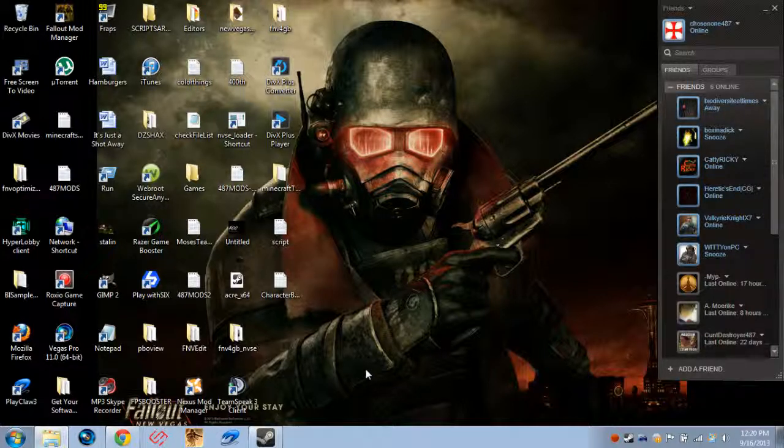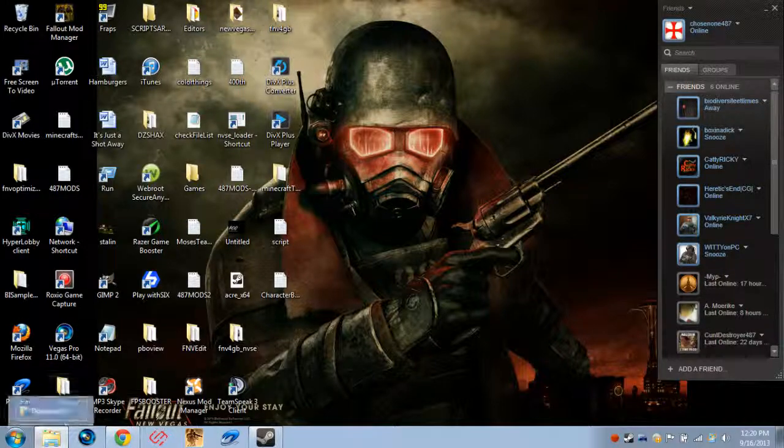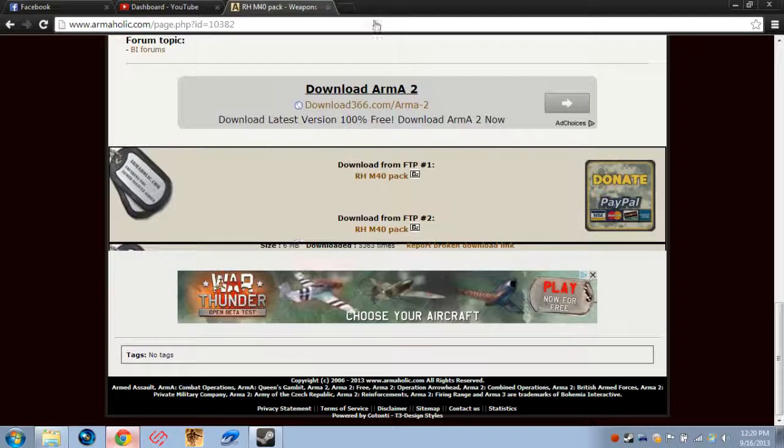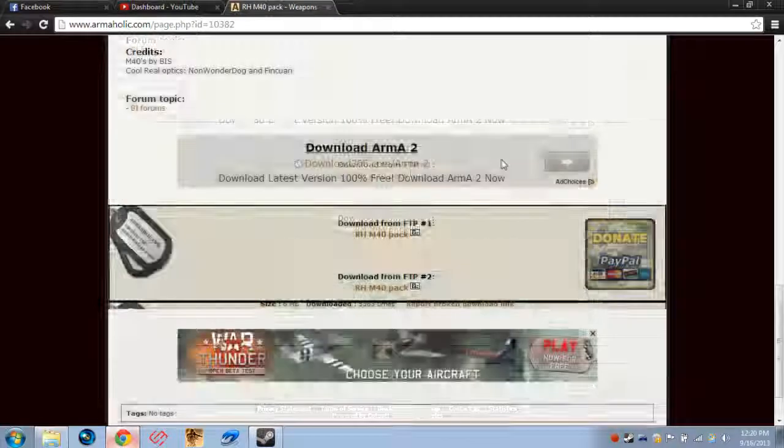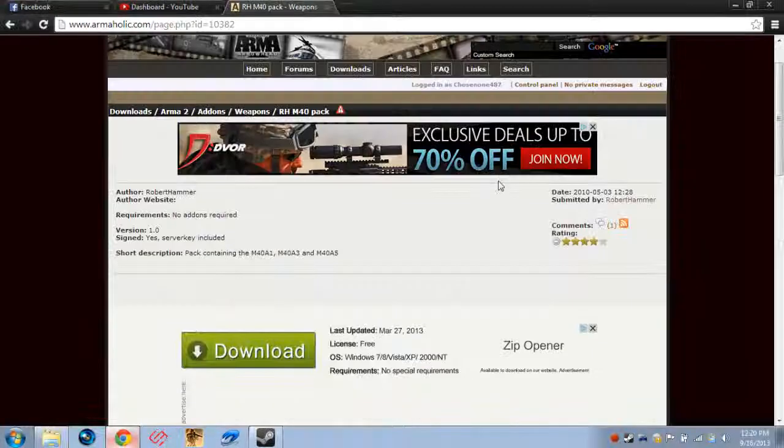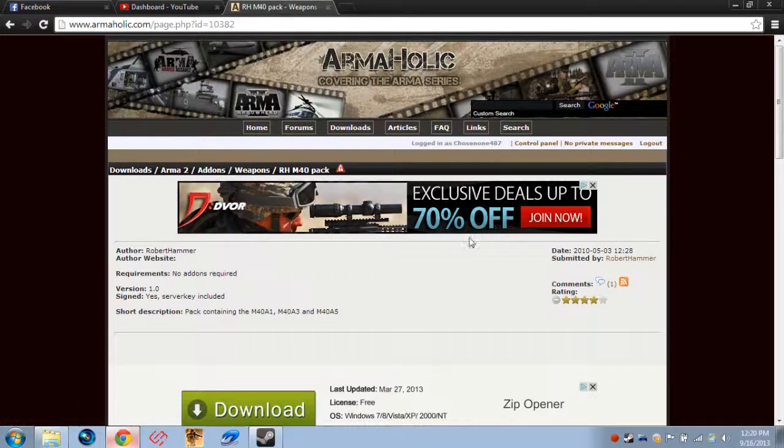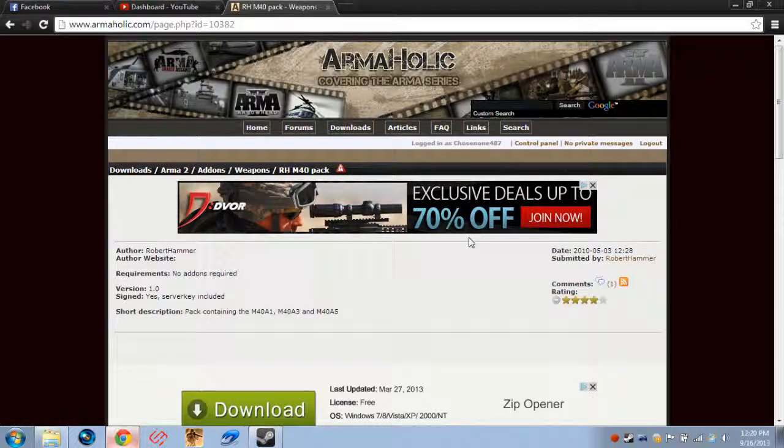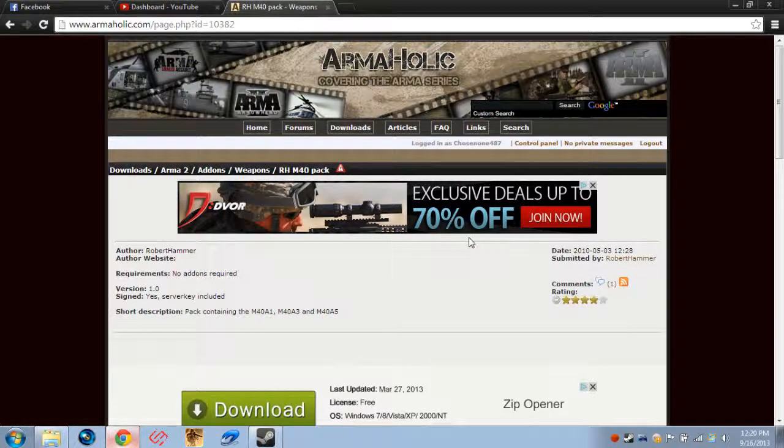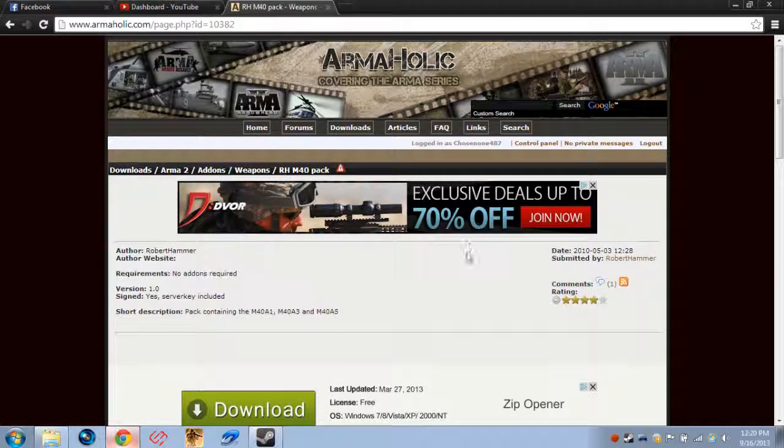There are tutorials on Armaholic's website. You can usually find any information you need by simply Google searching it. But I understand how incredibly complicated it can all seem and how difficult it can be to figure it out. But once you do figure it out, it's very, very easy.